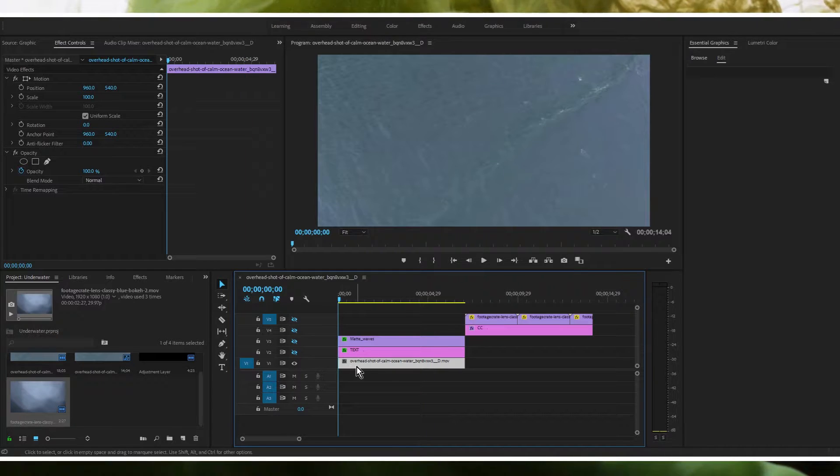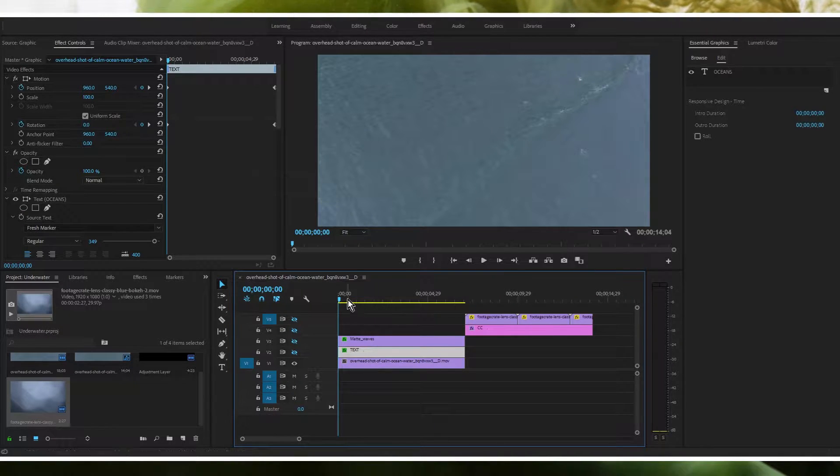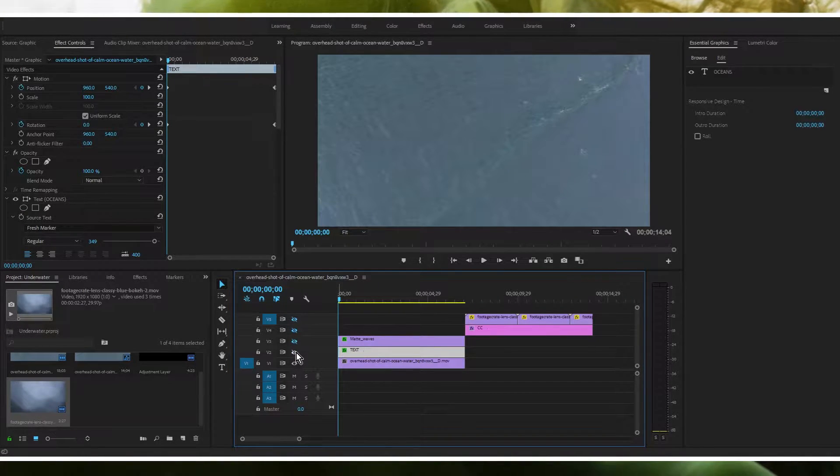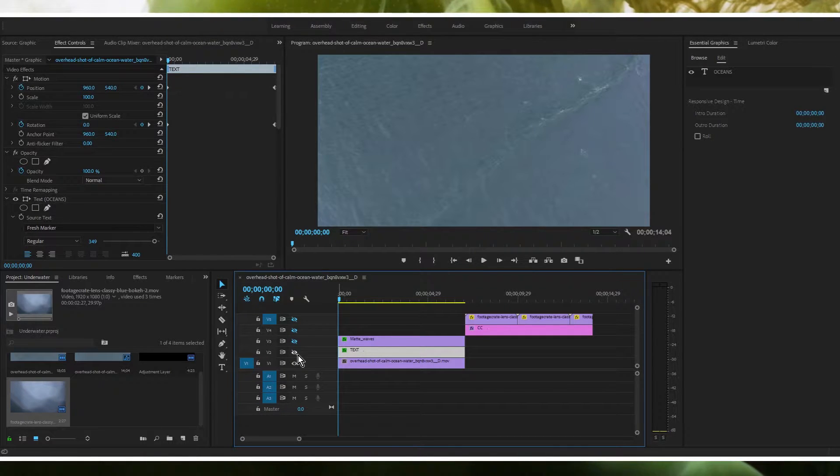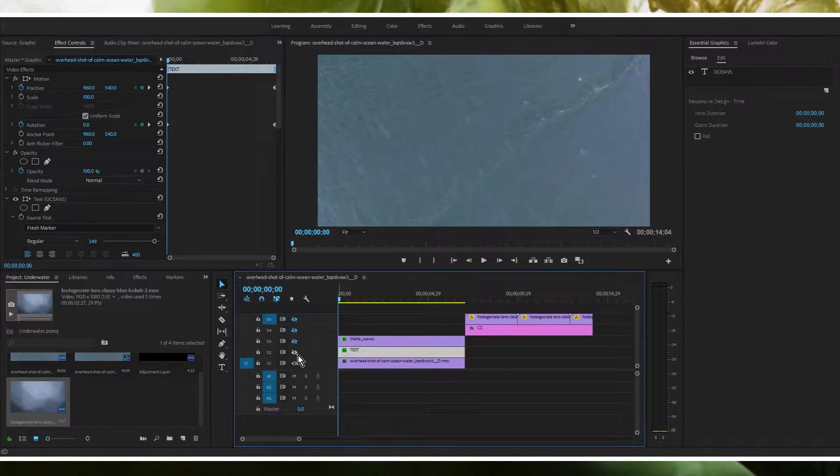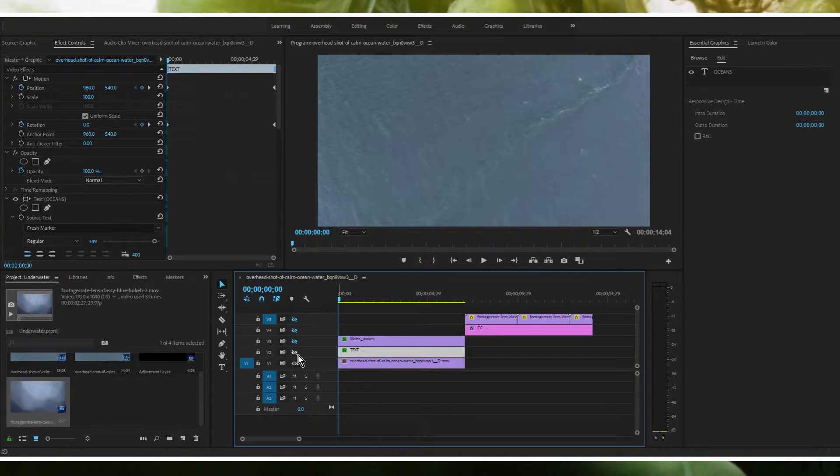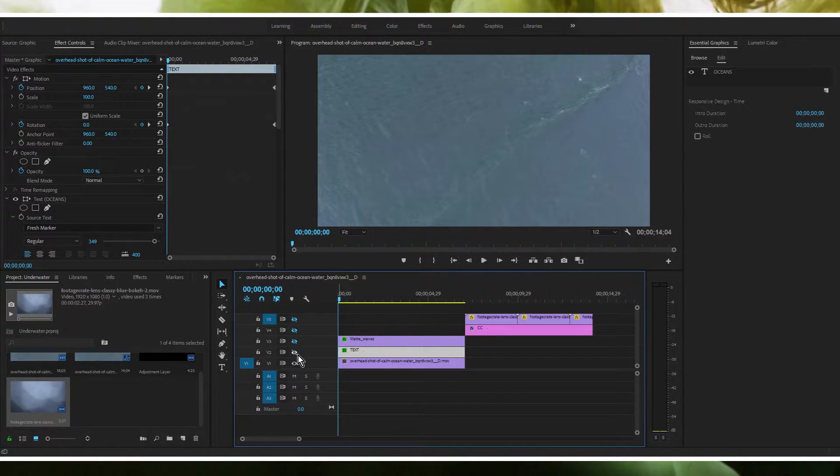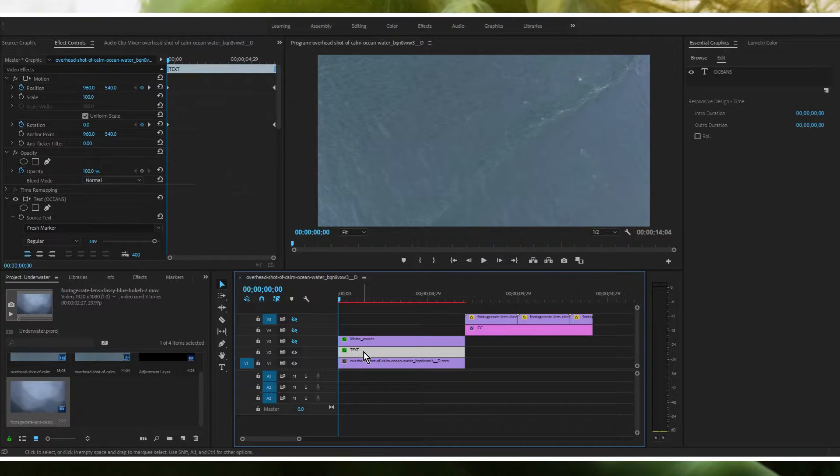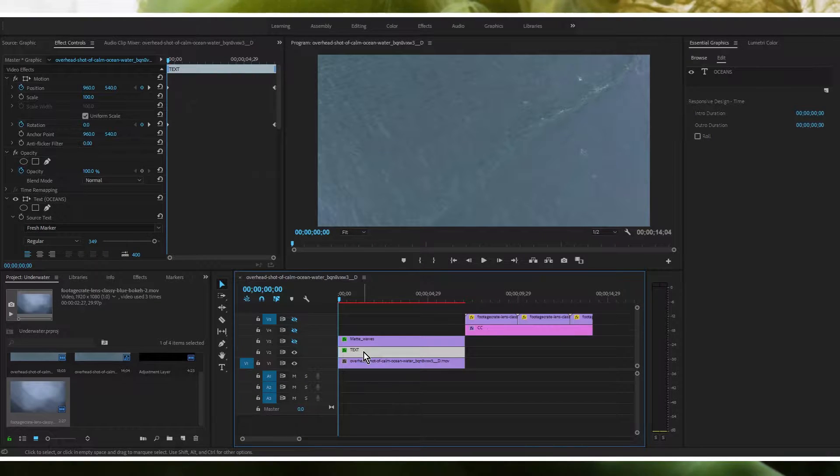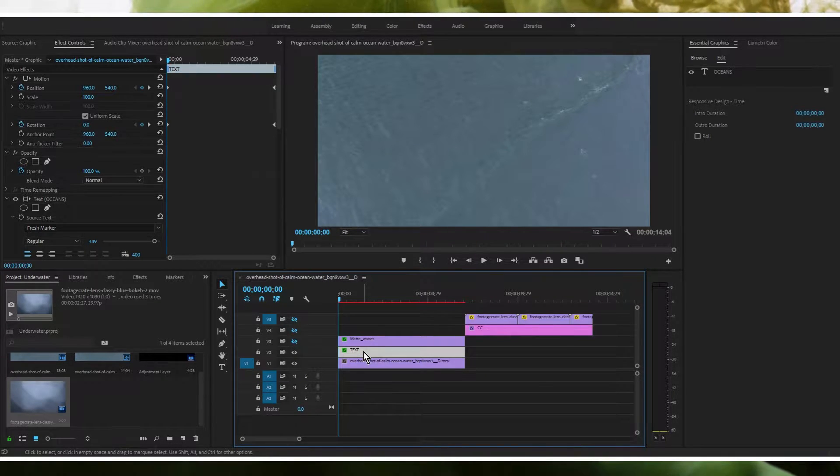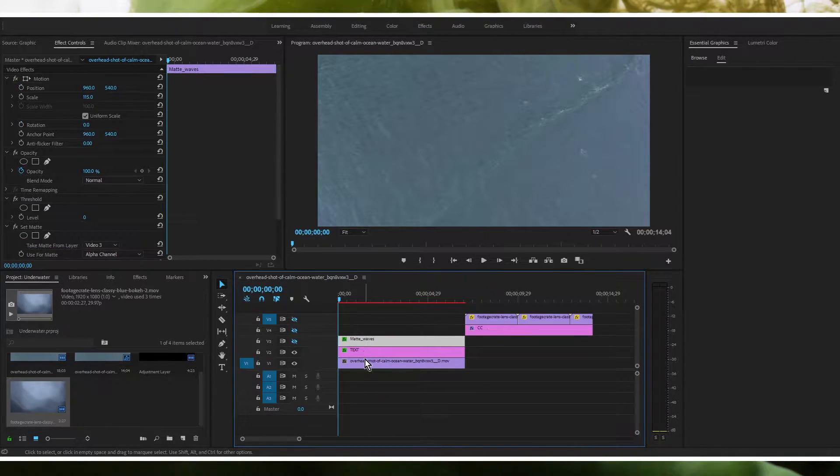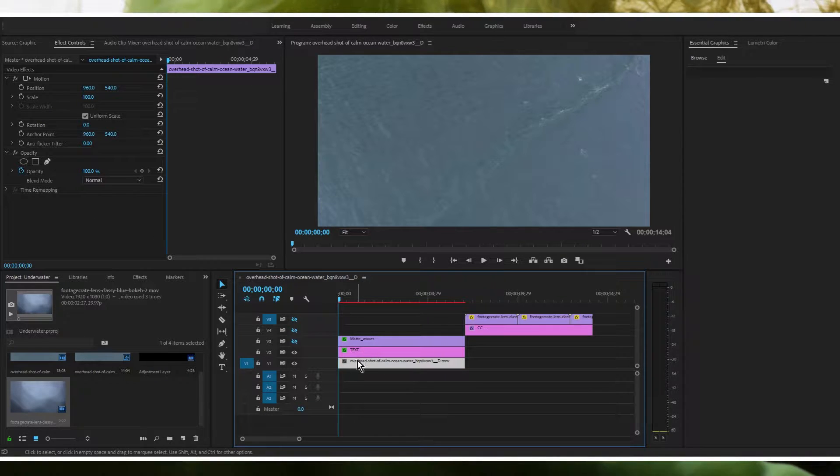This effect can be achieved with anything. You can have text, you can have a logo, you can have another video, or I don't know what situation you would want to use another video. But this is your project. As long as the layer that you're using that you want to appear underwater is between these two layers here.